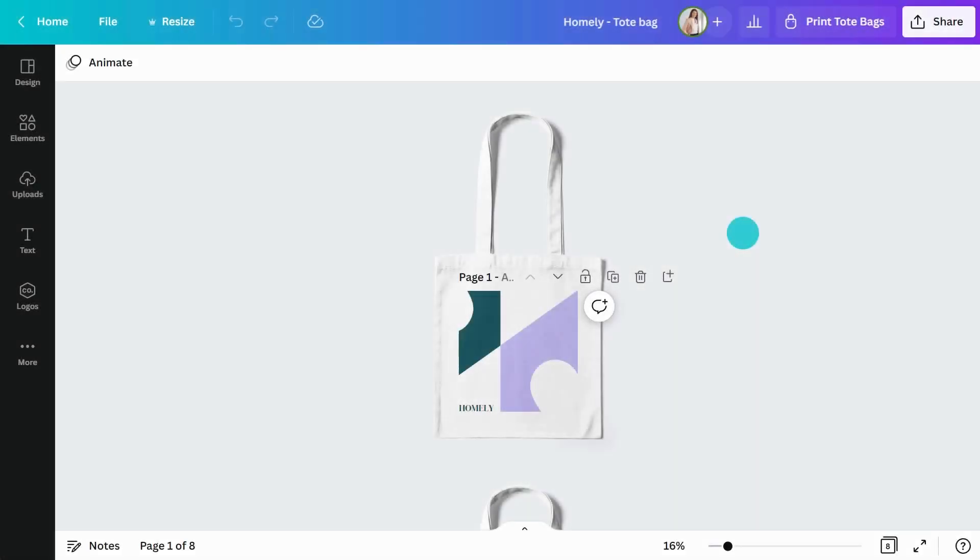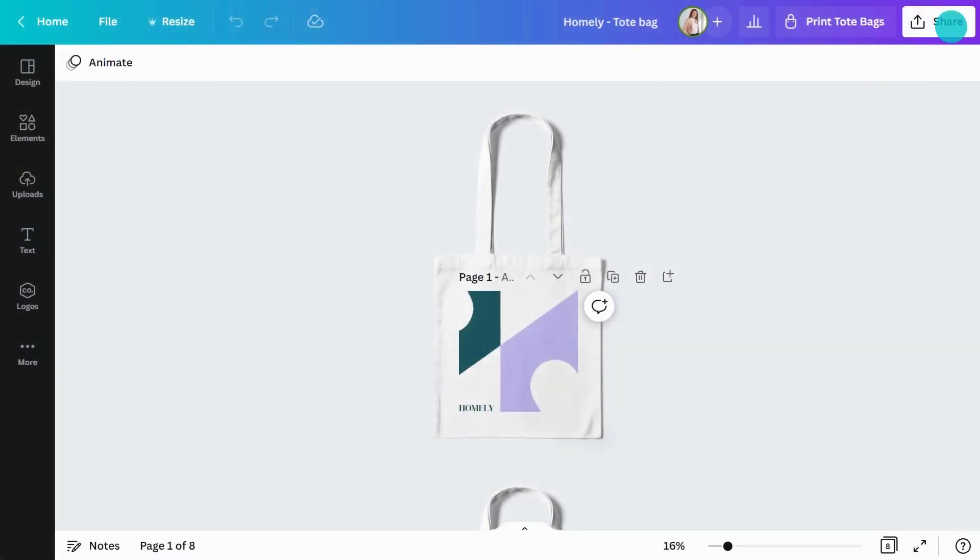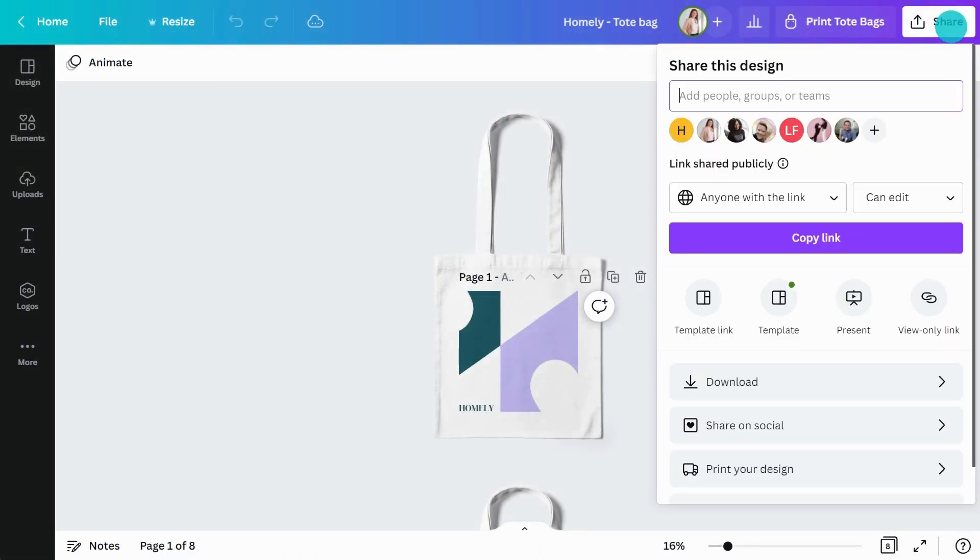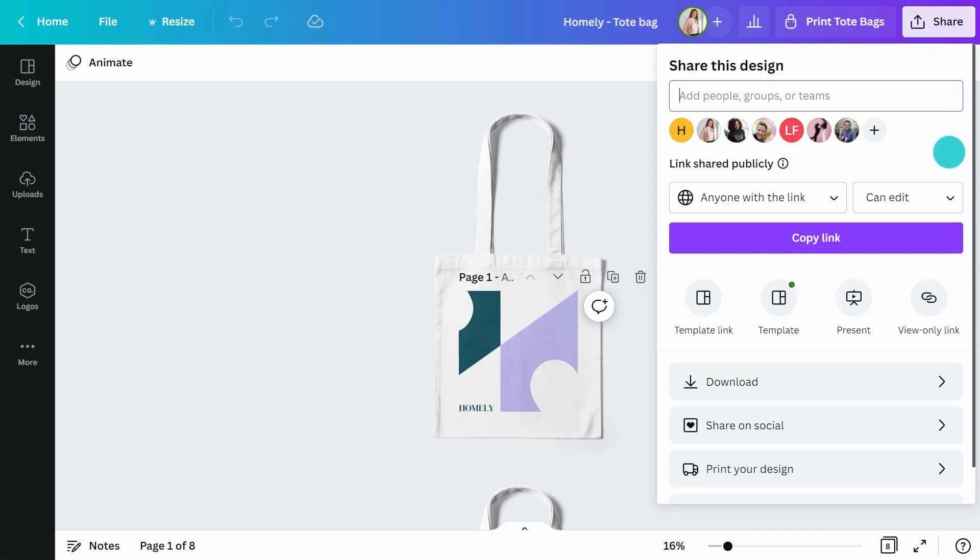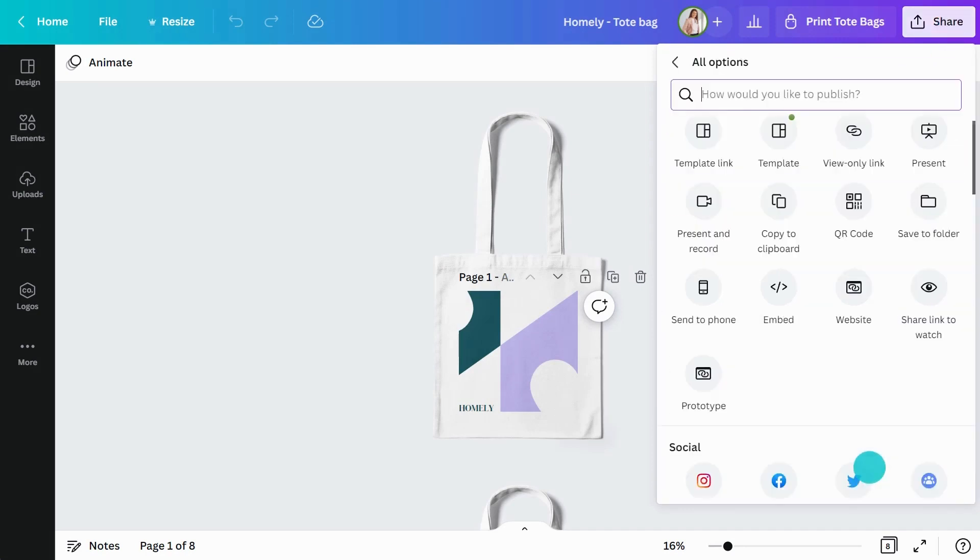Are you ready to share your work? In the editor, click the top right Share button. Remember, your sharing options may look different from what you see here, based on the design permissions set by your admin. To see all of your options, click More.